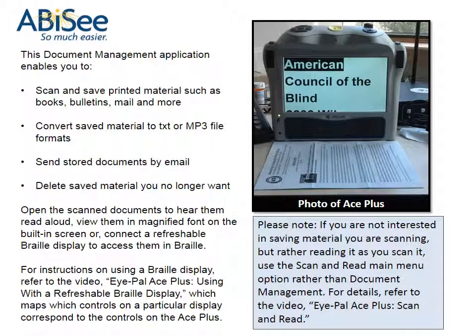This document management application enables you to scan and save printed material such as books, bulletins, mail and more; convert saved material to TXT or MP3 file formats; send stored documents by email; delete saved material you no longer want; open the scanned documents to hear them read aloud, view them in magnified font on the built-in screen, or connect a refreshable braille display to access them in braille.